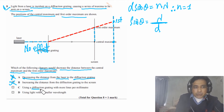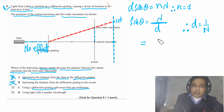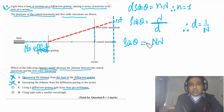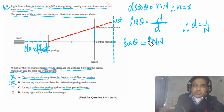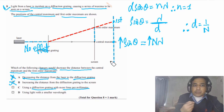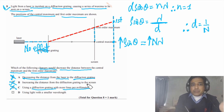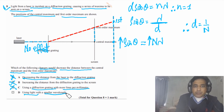For option C — using a diffraction grating with more lines per millimeter: recall that d = 1/N, where N is lines per millimeter. More lines means smaller d. Rewriting: sinθ = Nλ. If N increases, sinθ increases, so the distance between maxima increases. This is also not the answer, since the question asks for a decrease.